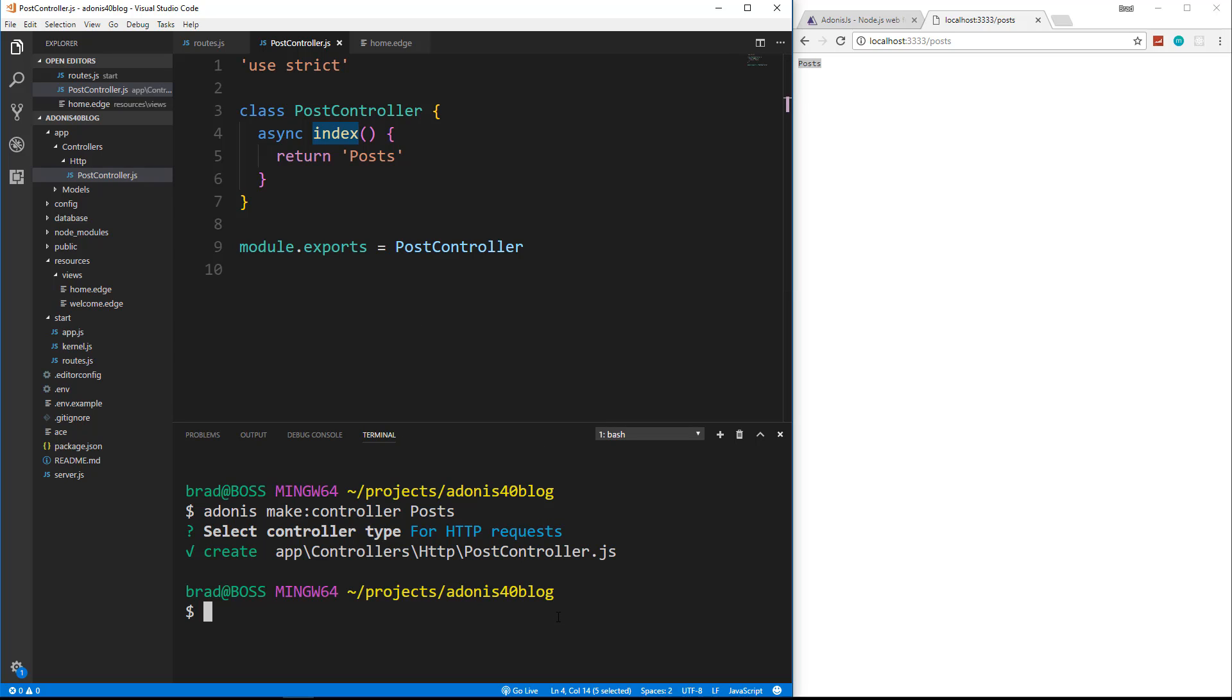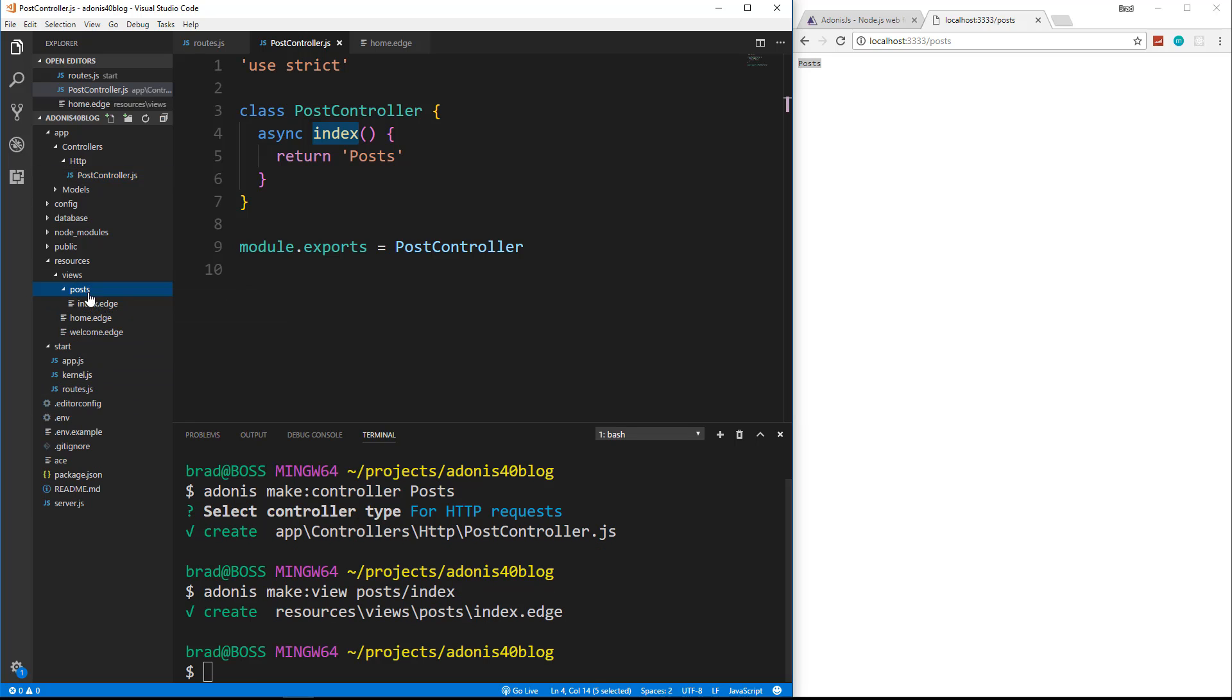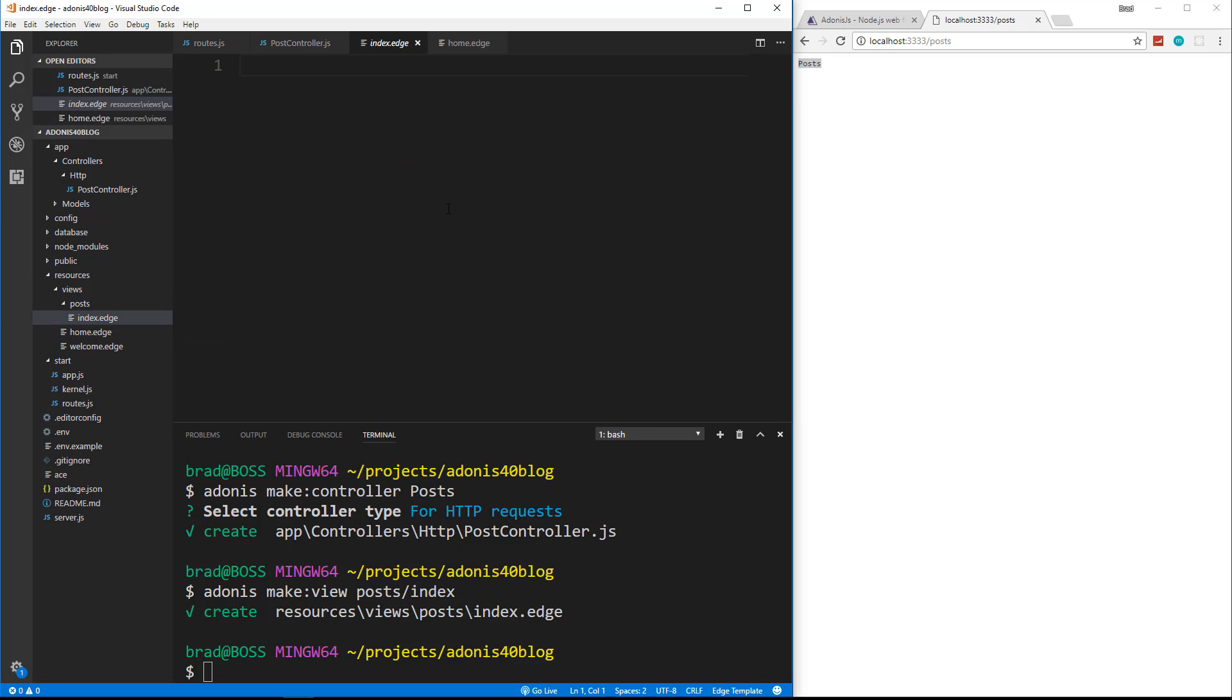So let's create a view for the posts index. So we'll go down here and we'll say Adonis make view. Now, when you use a resource like posts, and you're going to have a bunch of views for that resource, you probably want to create a folder for that resource. So we're going to say posts slash index. And what that does is it creates inside the views folder, a folder called posts, and then the index file.